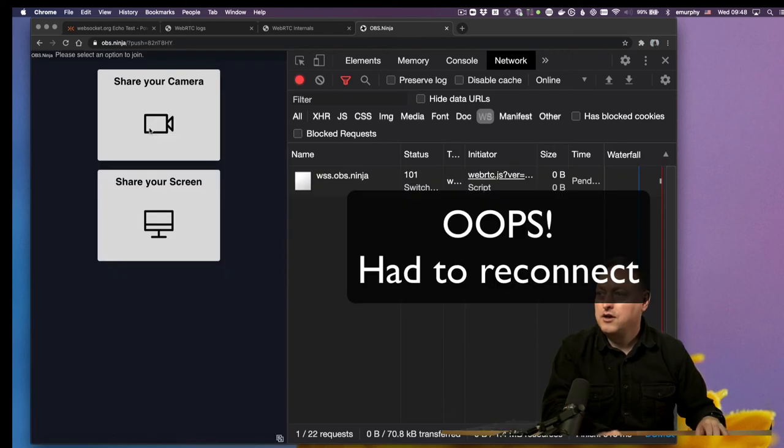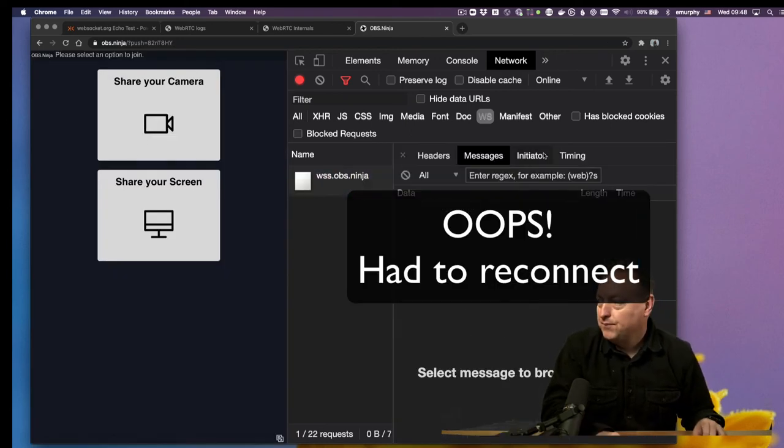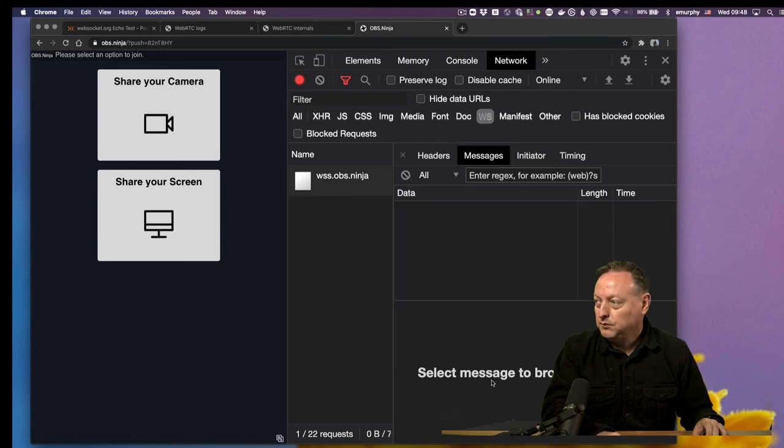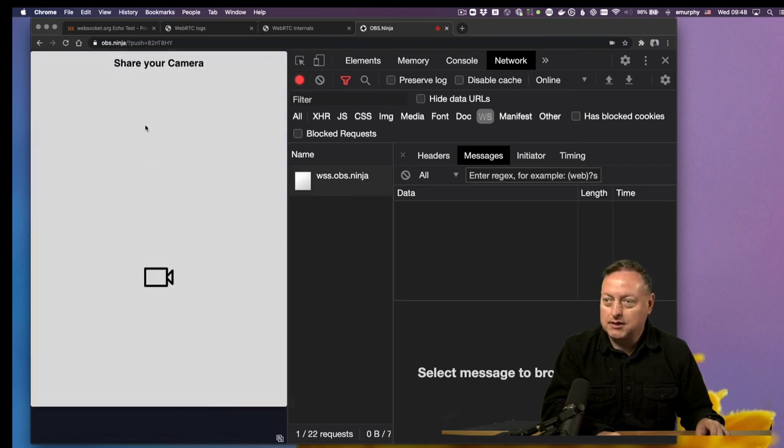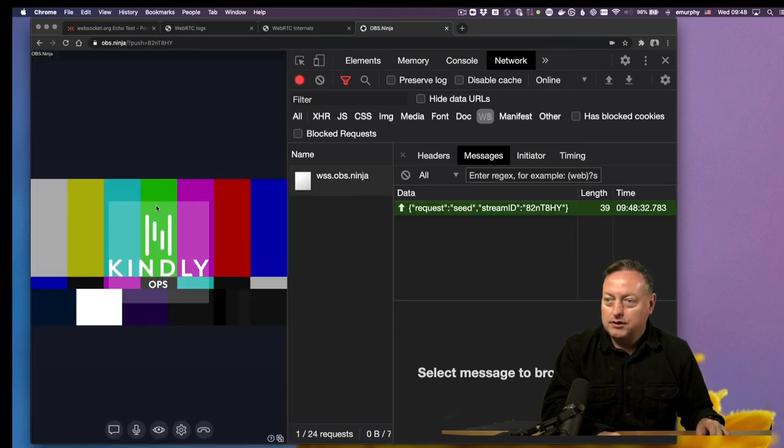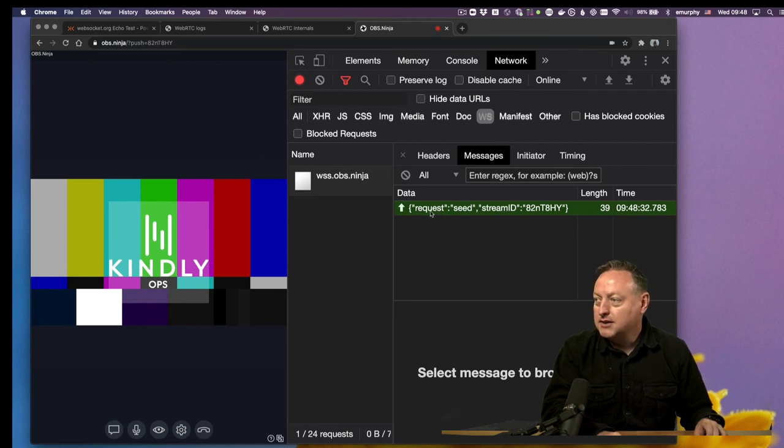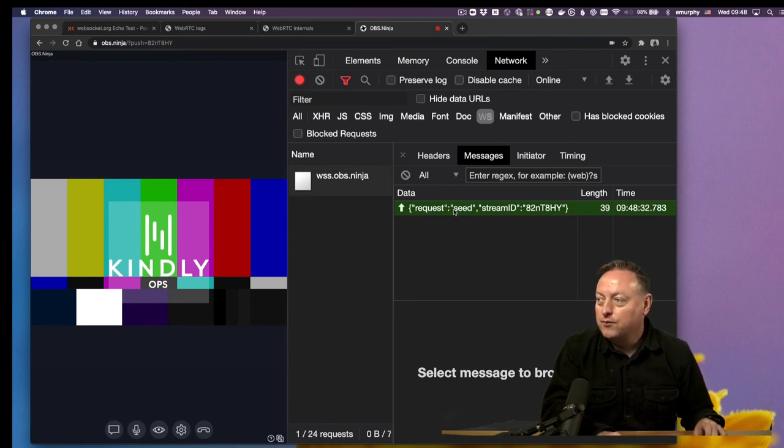And there we go. So now we've seen a connection, and nothing has been sent. I'm going to start showing my camera. And we can see the data that's been sent is this simple JSON packet sending a seed with a stream ID.